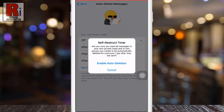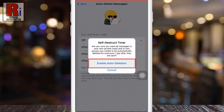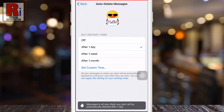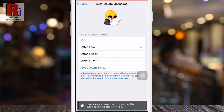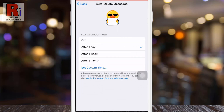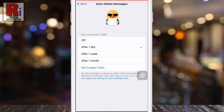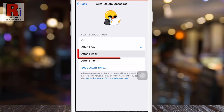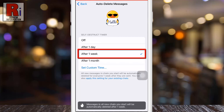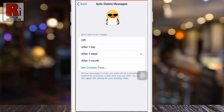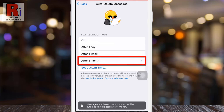From the menu that appears, select enable auto deletion. You will then see the confirmation: messages in all new chats you start will be automatically deleted after one day. You can change the self destruct time to after one week or after one month.